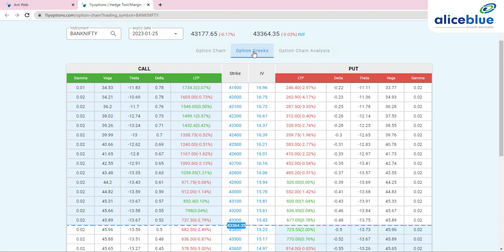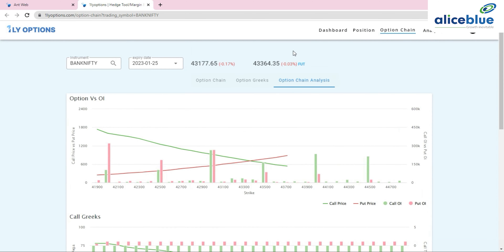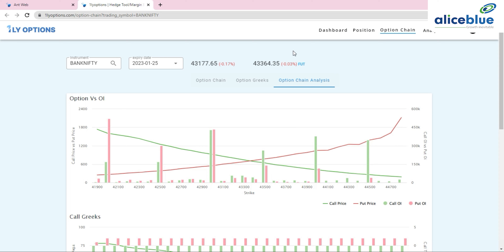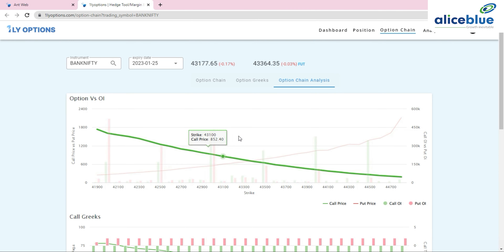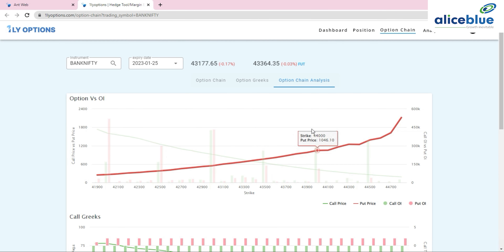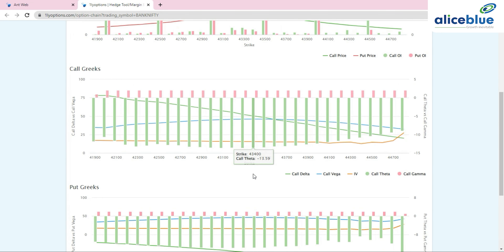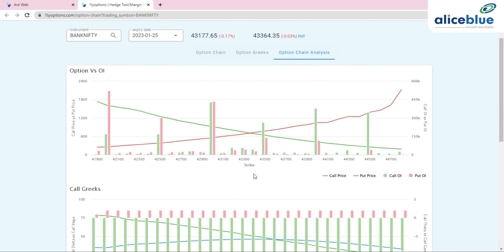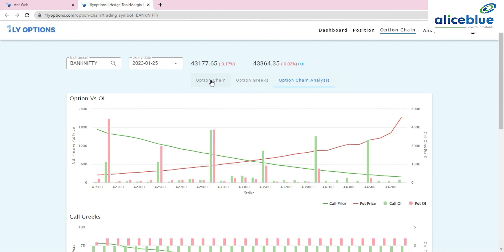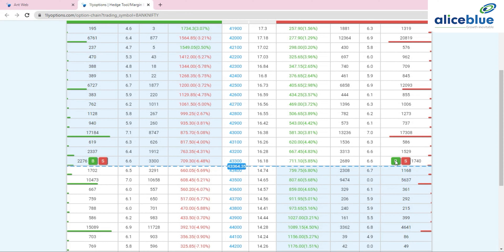There's also an 'Option Greeks' tab where you can see all the Greeks for Bank Nifty options. An 'Option Chain Analysis' tab lets you clearly see which strike prices have the highest OI data. You can view call OI and put OI at the same time. You can also trade directly from the option chain.